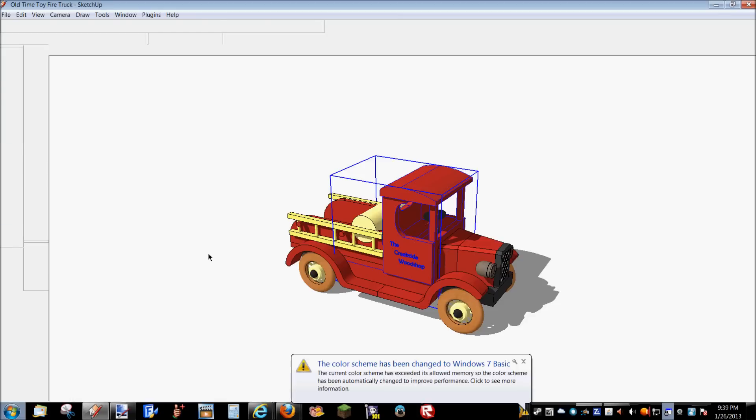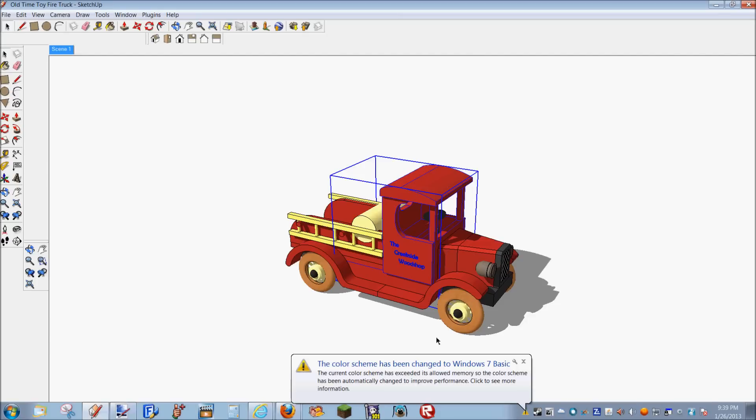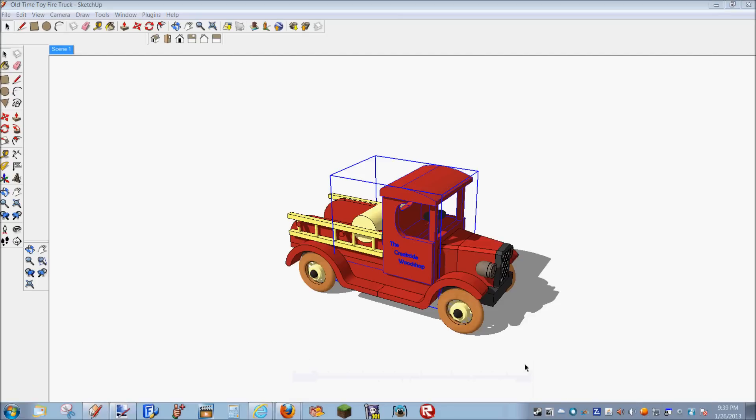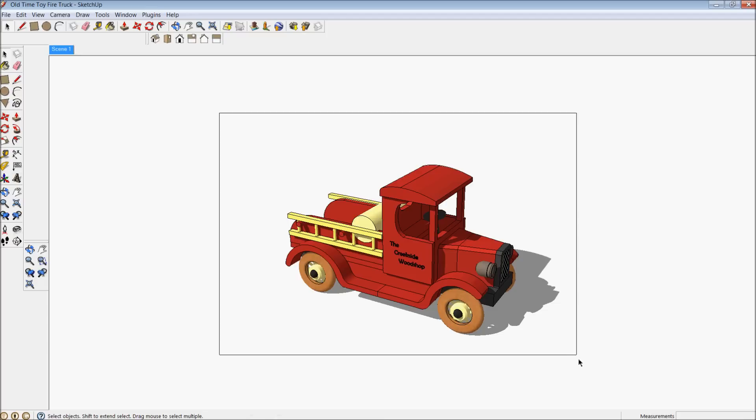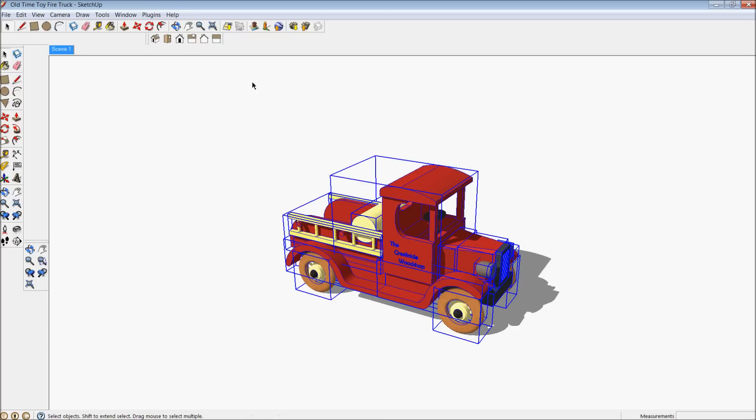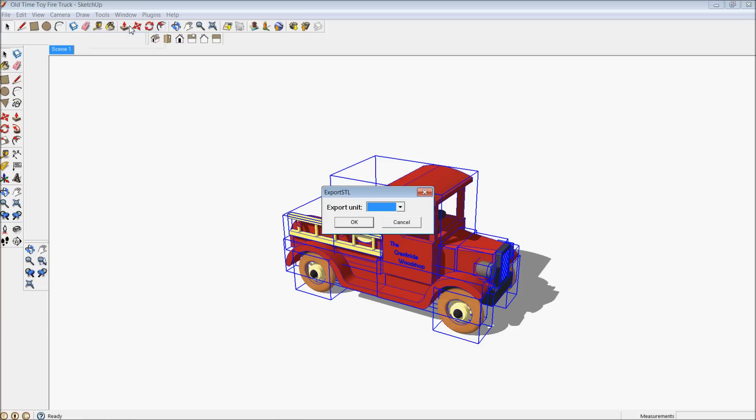However, that's not what we're doing here. We're doing the whole thing. So I'm going to go up here to Plugins, and I've got a plugin which allows me to export STL files. So I'm going to go ahead and do that now.